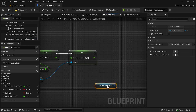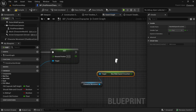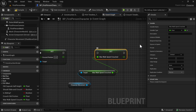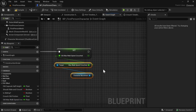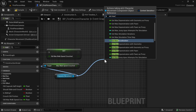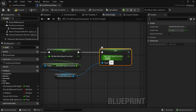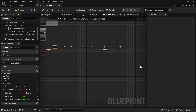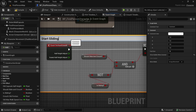Get Character Movement again and look for Max Walk Speed Crouched. Promote it to a variable and rename it 'Old Max Walk Speed Crouched'. Then set Max Walk Speed Crouched — 1200 works for me, but you can try a different number. Select all of this and press C to comment: 'Start Sliding on Crouch if Should Slide And Crouch'.